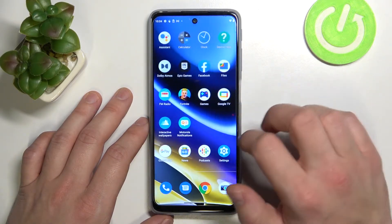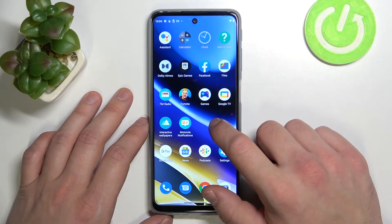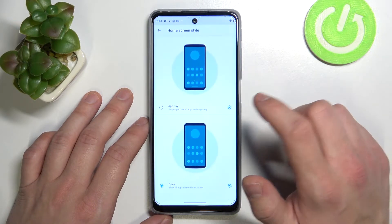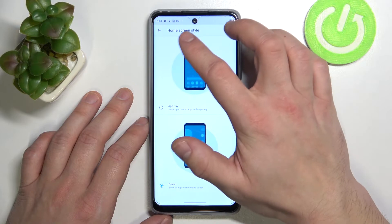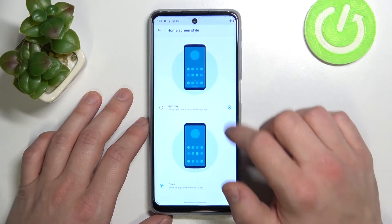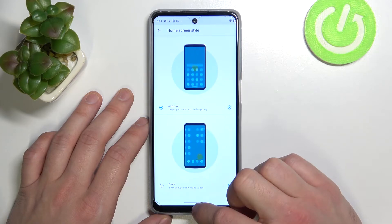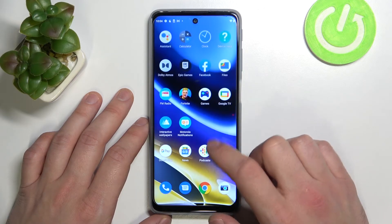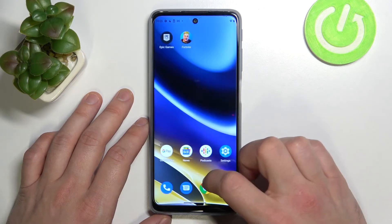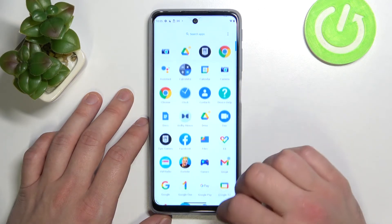As you can see, right now all the apps are on the screen. Let's enable it again — go to home screen, home style, and select app tray. And app drawer is enabled again.